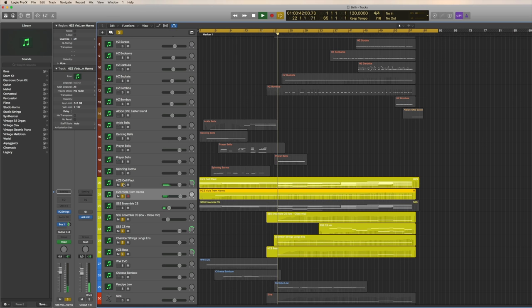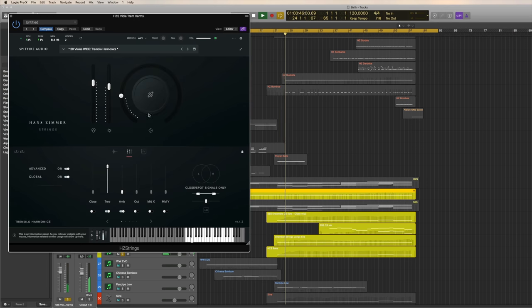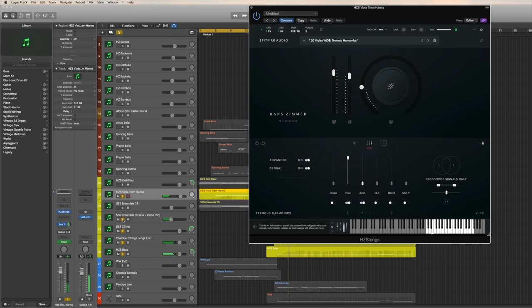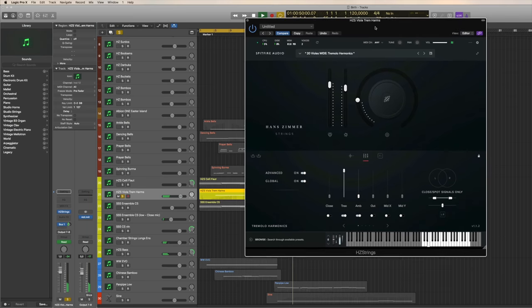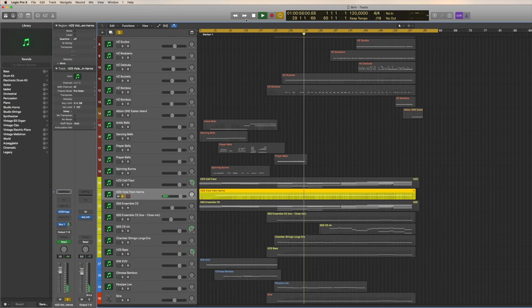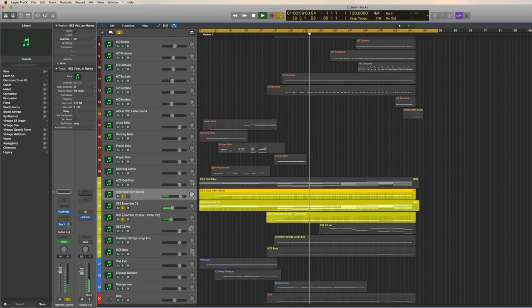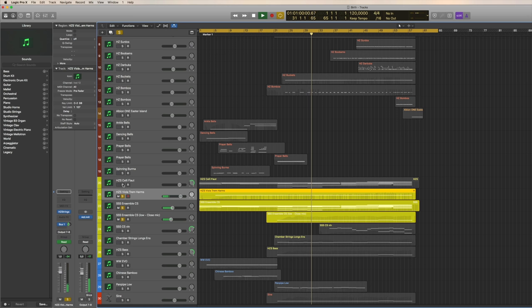I'm having some harmonic tremolos here. Hans Zimmer library, Hans Zimmer Strings. Wow, listen to this, beautiful. Creating this mystical kind of tension there. Wow, listen to the sound.